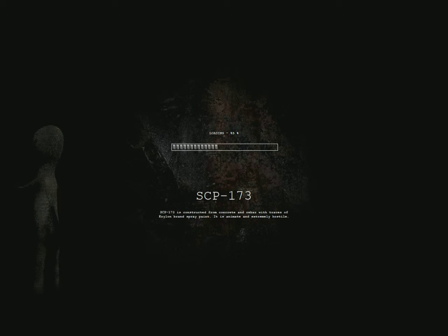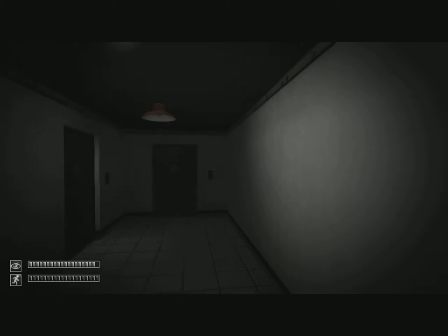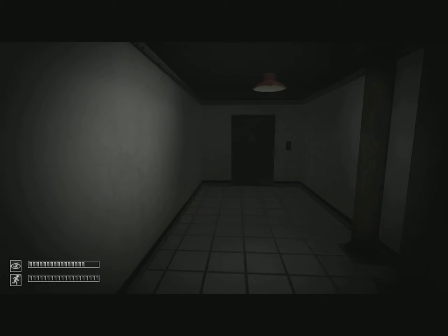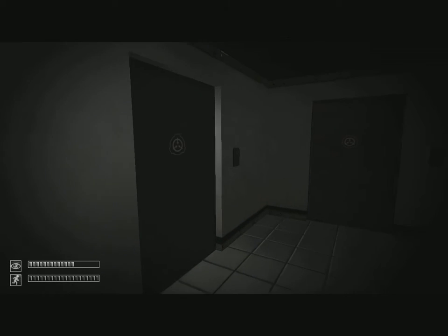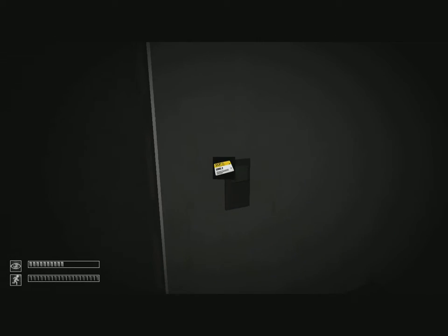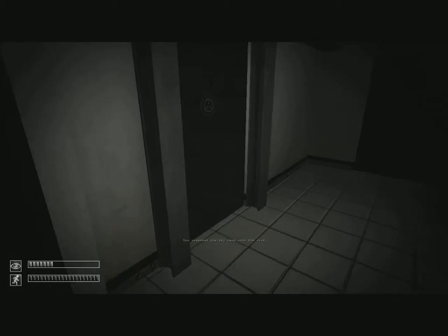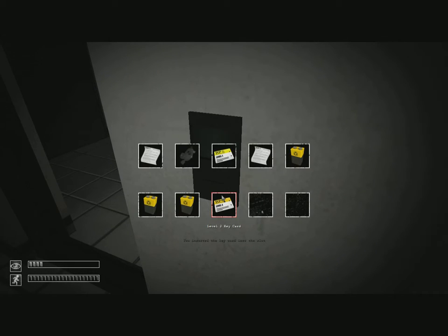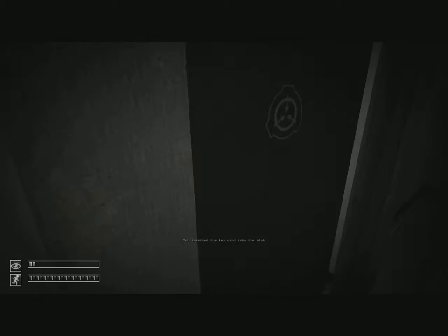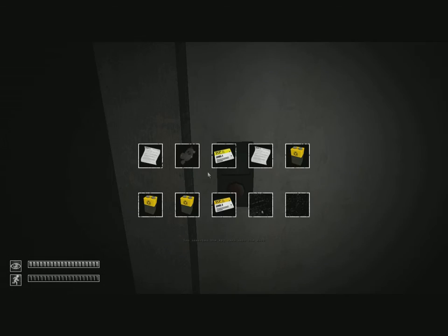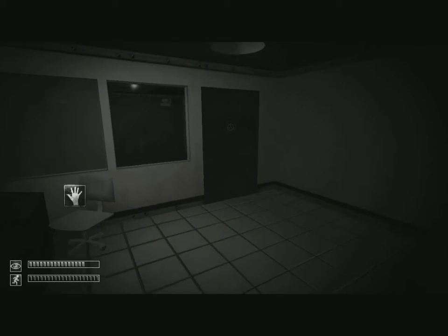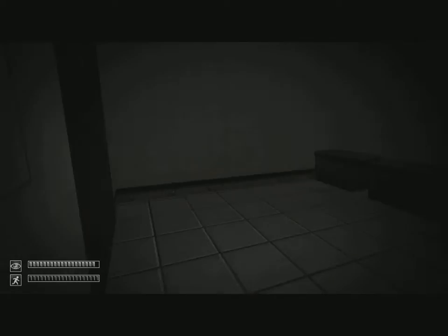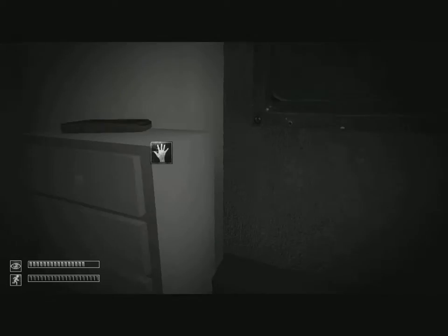But we are back on SCP Containment Breach and I think last time we got the Tier 2 clearance card, which is good. Now are you... Okay, I just want to make sure he's not in here.